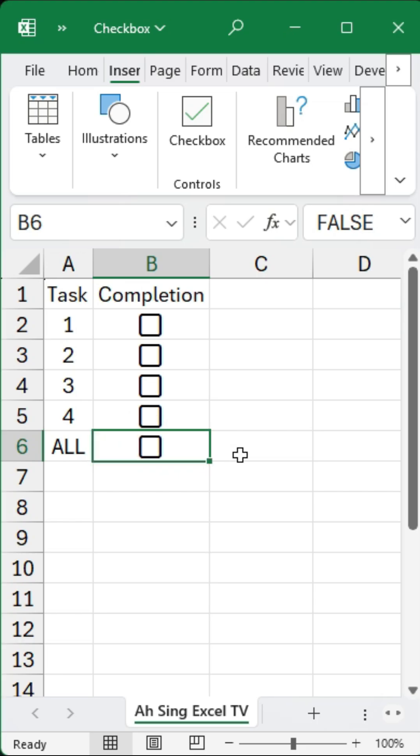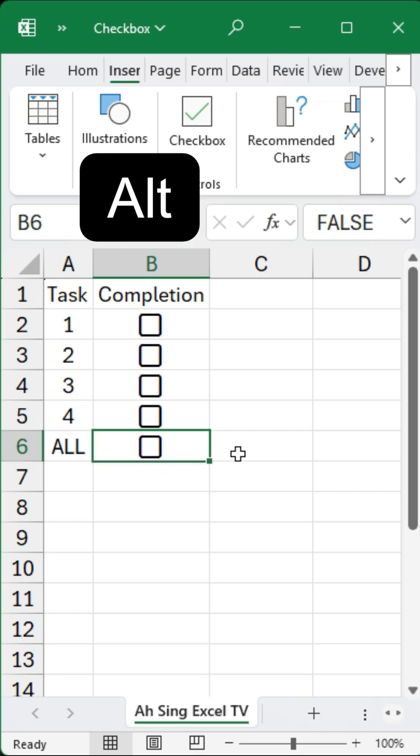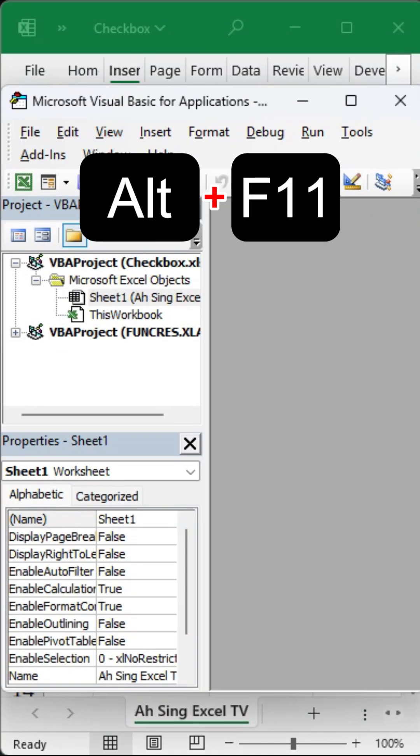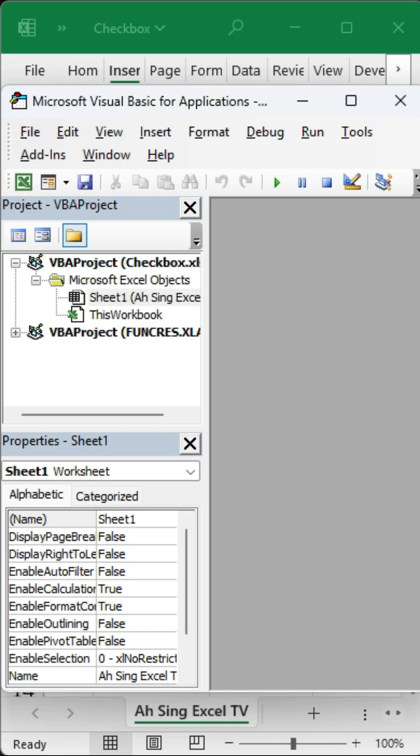To begin, open the Visual Basic editor by pressing Alt+F11. Once the editor is open, double-click on the relevant sheet in the Project Explorer. In my case, this is Sheet1.